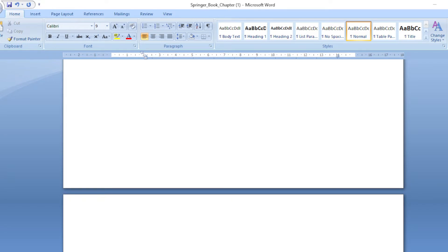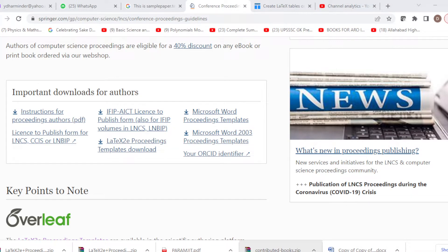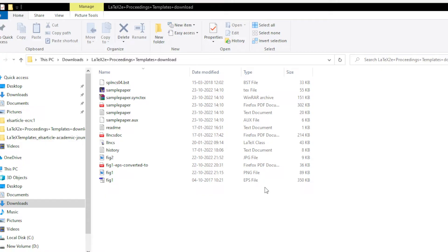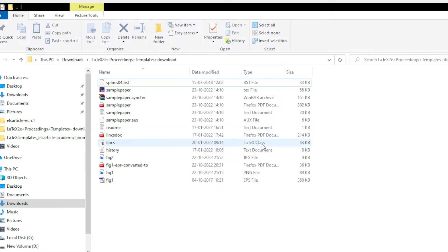In the LaTeX template, you can download it here. This is my downloaded folder where I downloaded the whole template and extracted it. After extraction, the folder is named 'latex preceding template download.' You can see the sample paper. There are basically four files: first is the .tex file containing the actual code, second is the .aux auxiliary file, third is the PDF file which is your output, and fourth is the .cls class file which contains all the settings.